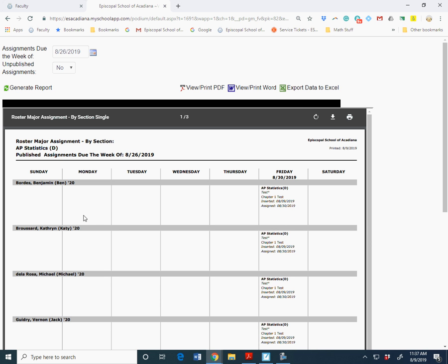Keep unpublished assignments as no because we only want to see published assignments. Then click Generate Report. What this does, it shows that I scheduled an AP Stat test for Friday.